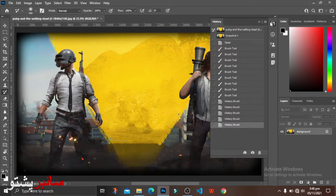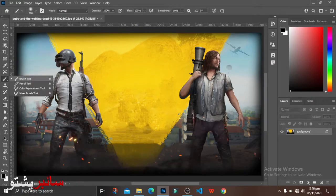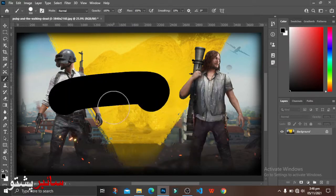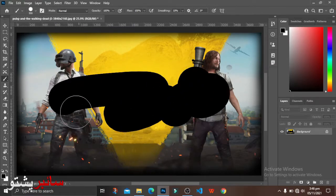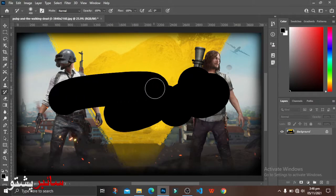The brush tool is created by the brush tool. The first one is created by the artwork — the first one is the Art History Brush Tool.